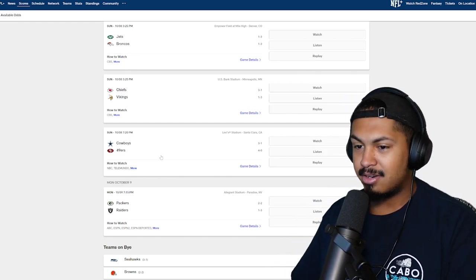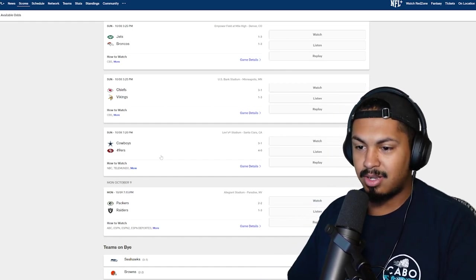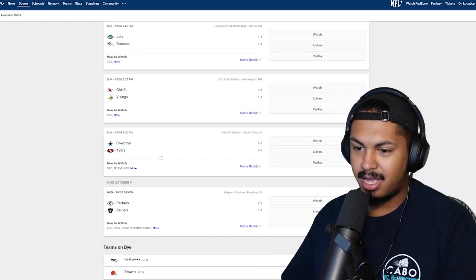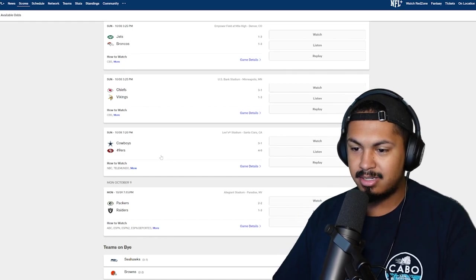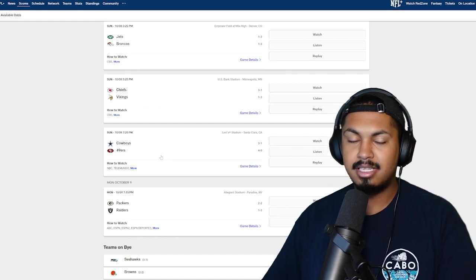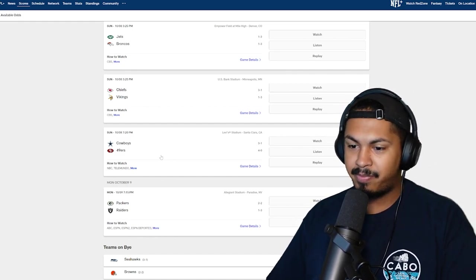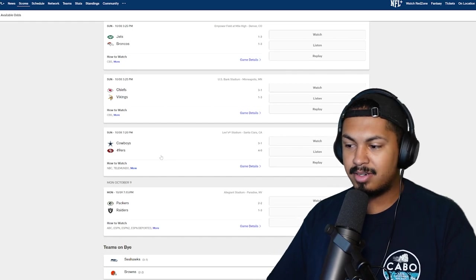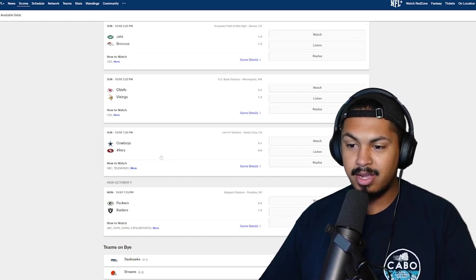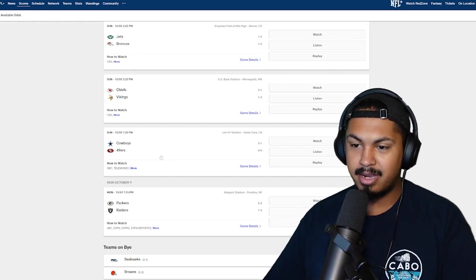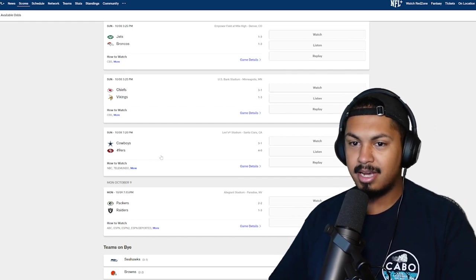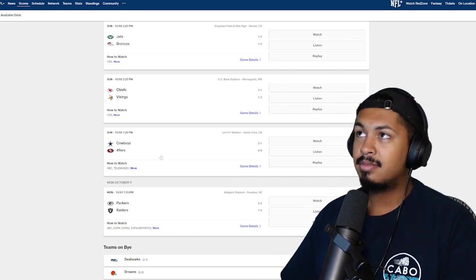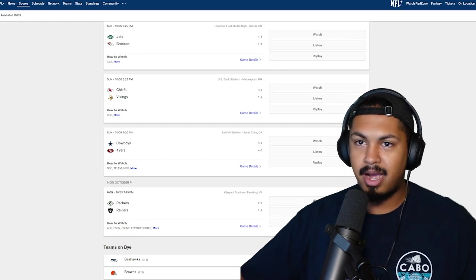Packers Raiders on Monday. I gotta go Pack. The Raiders man, they are suspicious. You never know what you're gonna get when you watch a Raiders game. So I'm going Packers. Jordan Love balling out, trying, doing his thing. Yeah that's it, let's hop into these power rankings.